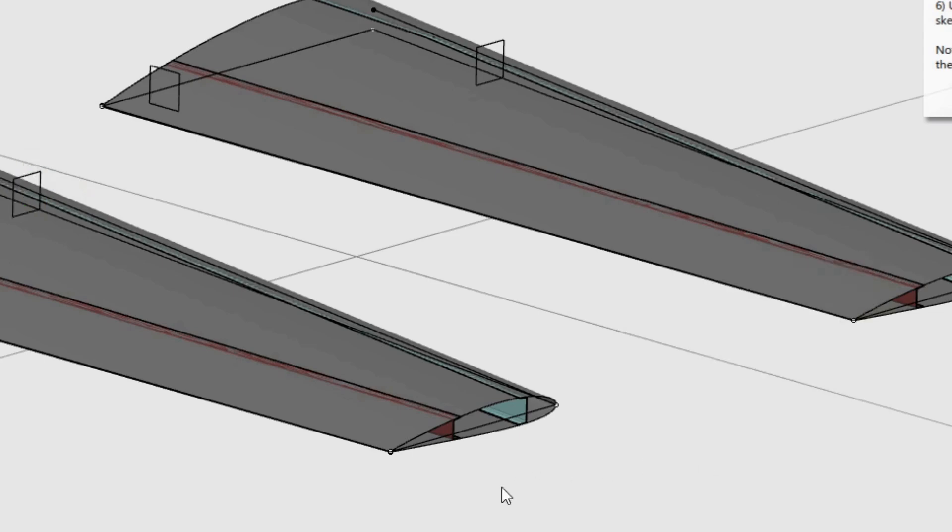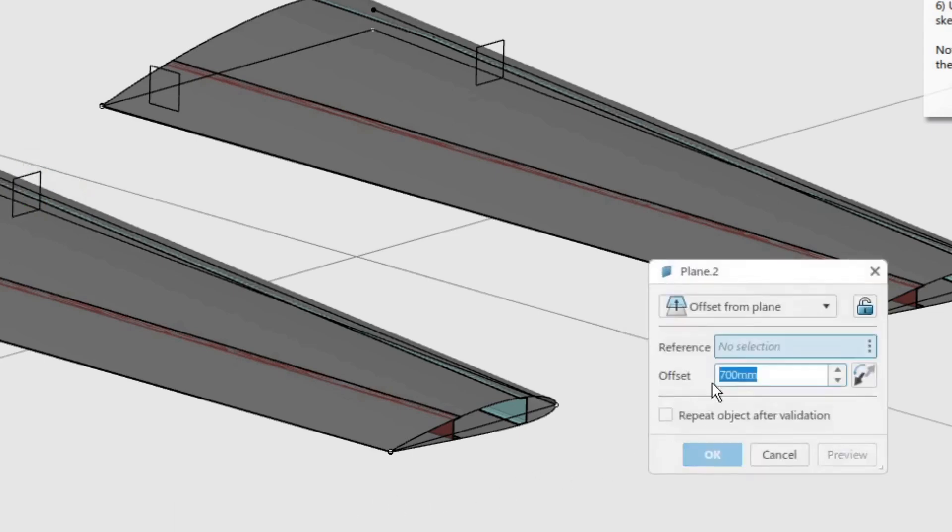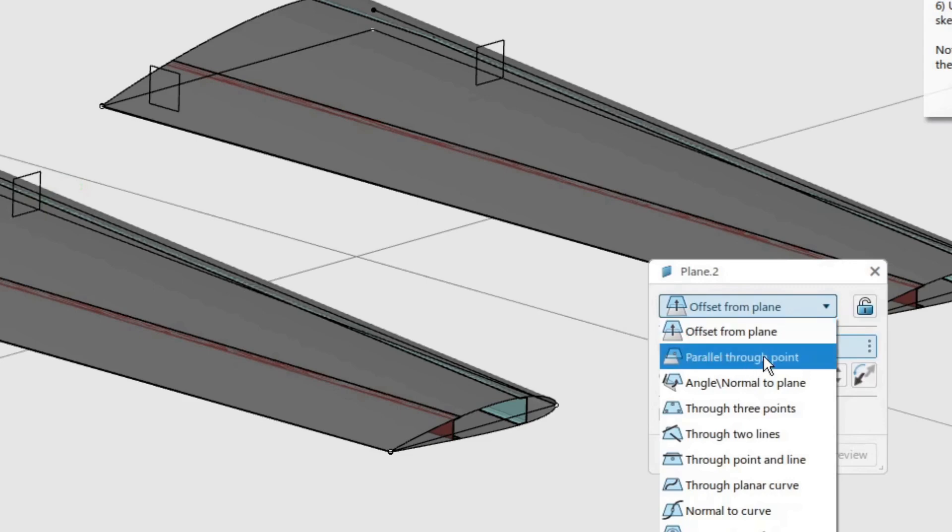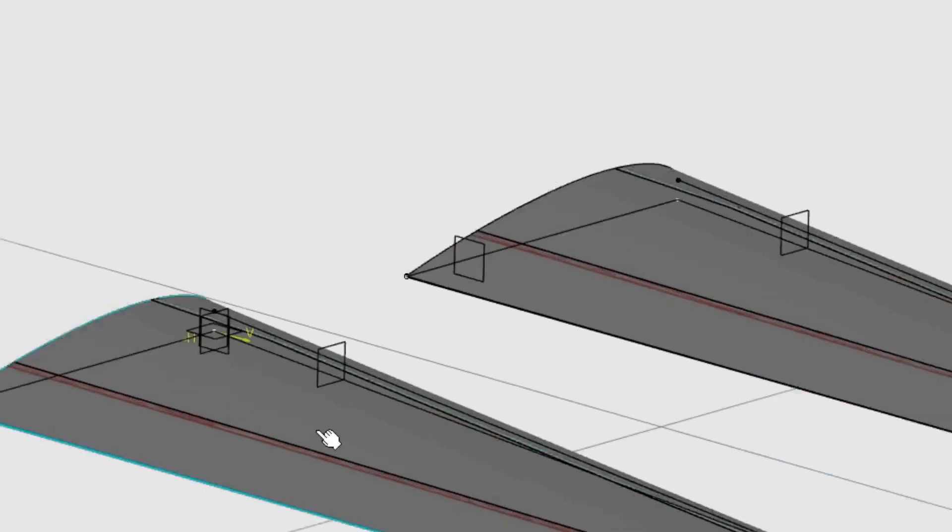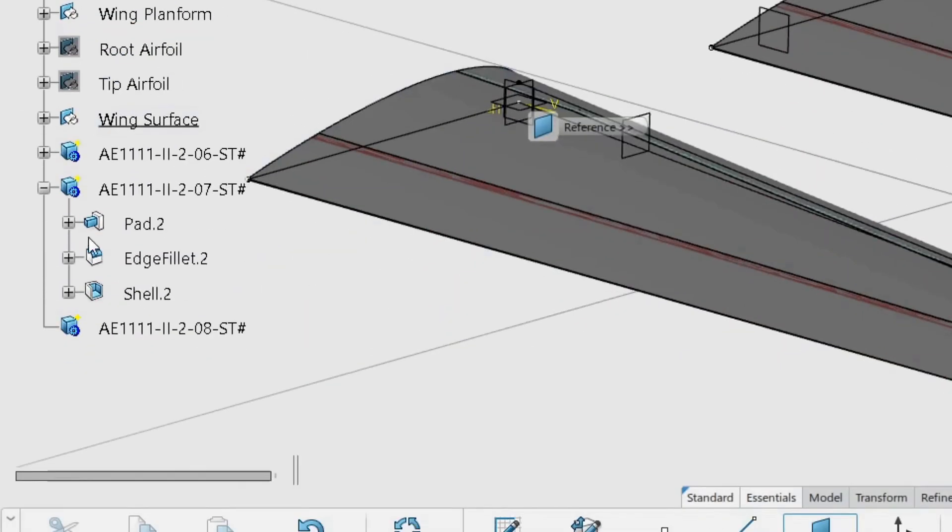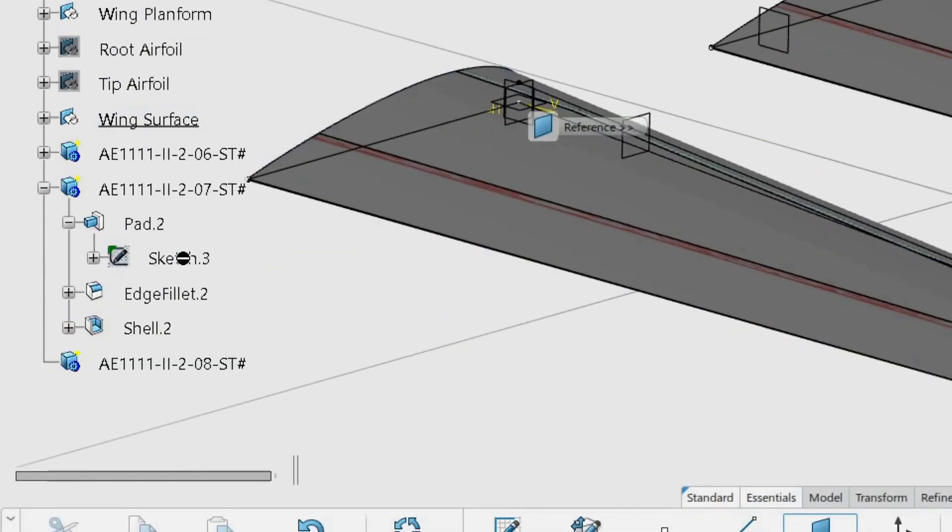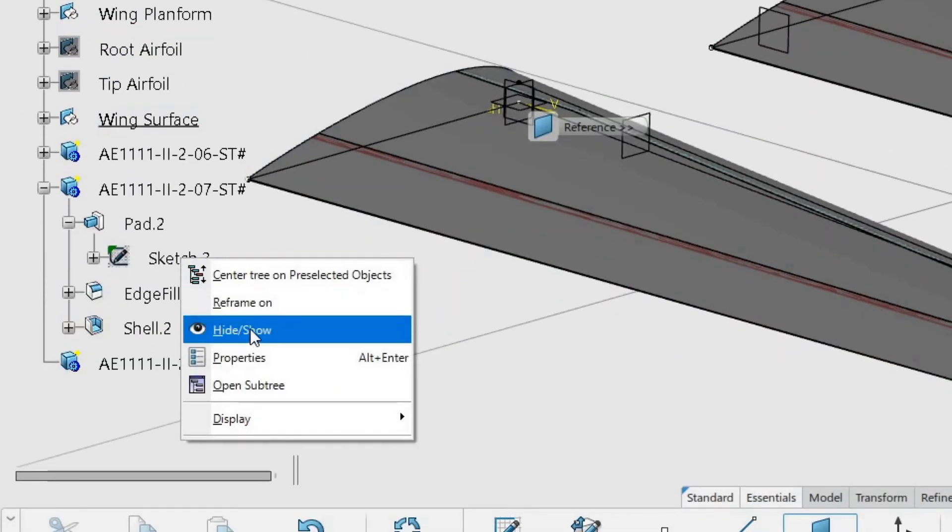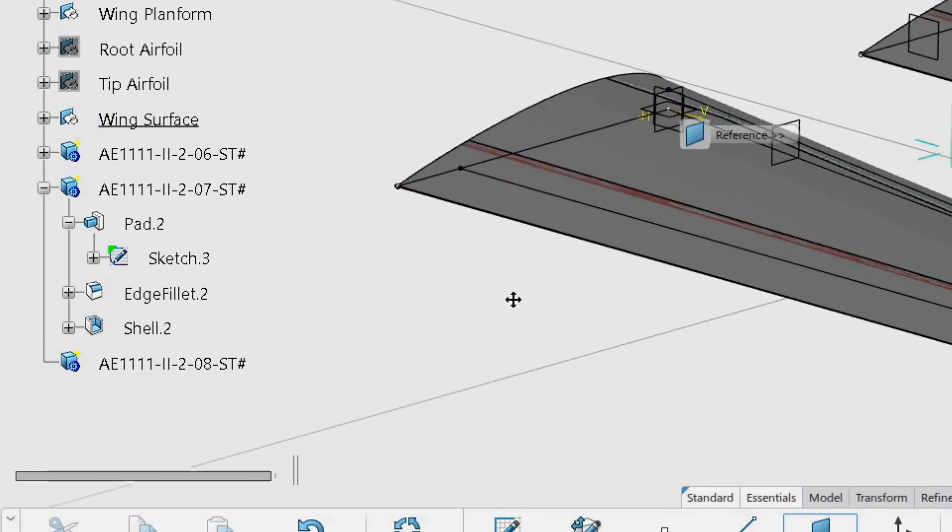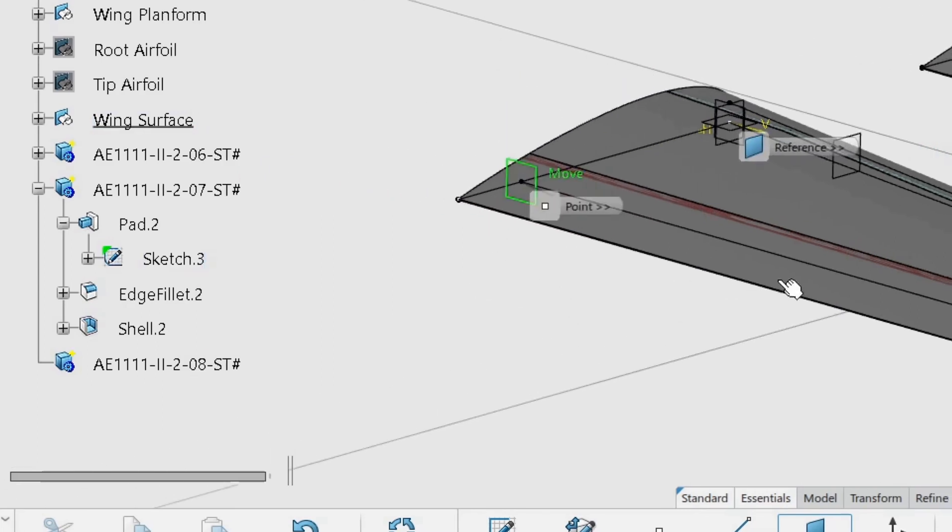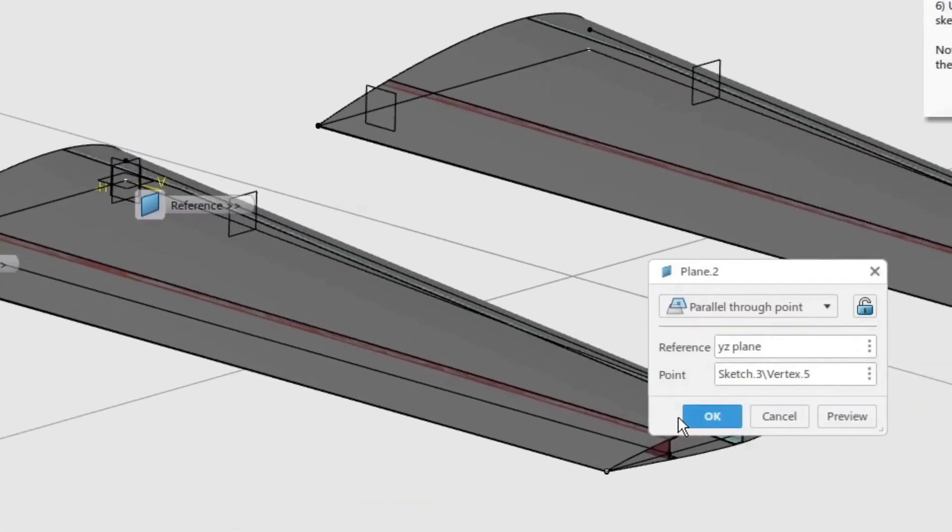Create a second plane, this time with the parallel through point option. Use the YZ plane as reference. Now, find the sketch used for the rear spar in the model and unhide it. Select the end point of the sketch as the point. Click OK to create the second plane.